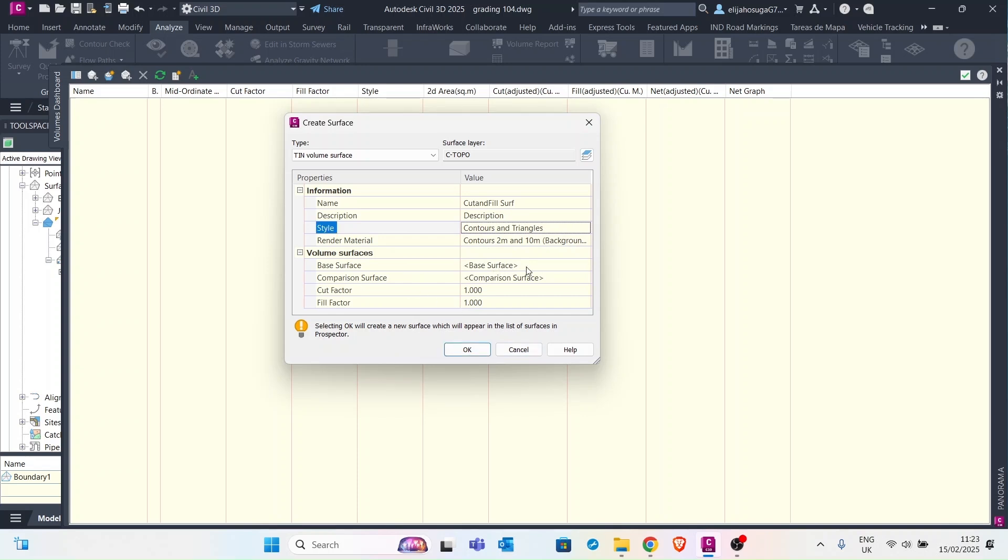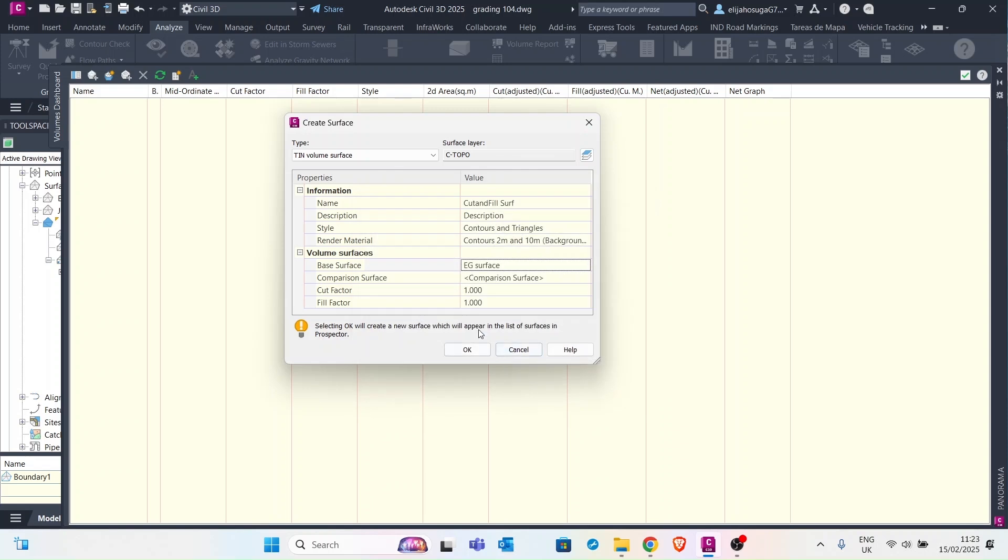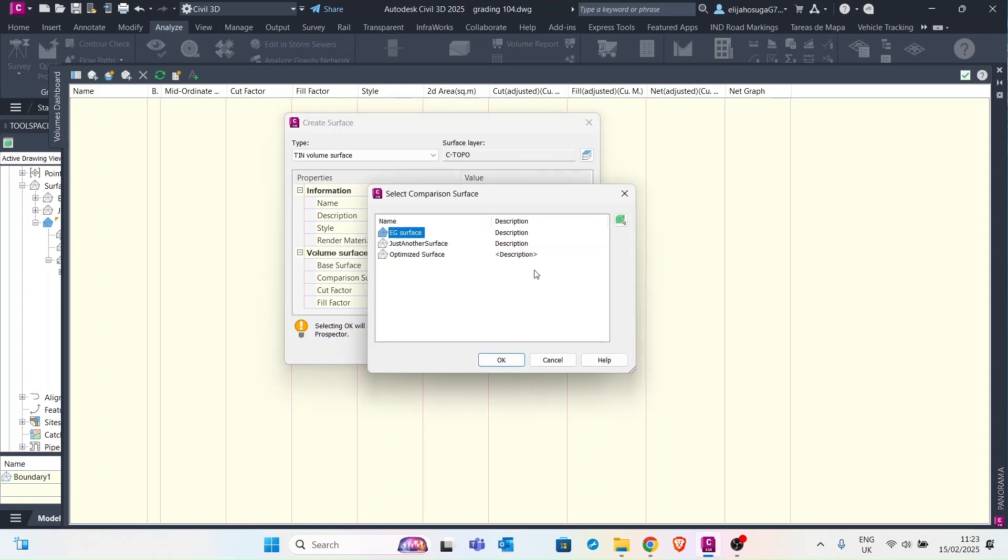Then the base surface. The base surface we select the EG surface and click OK. And then the comparison surface is the graded surface.